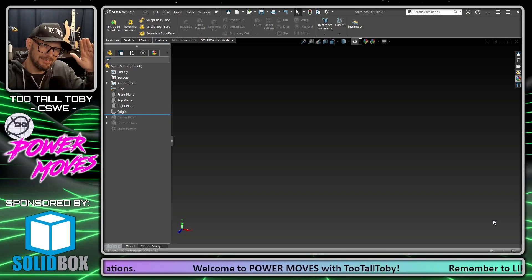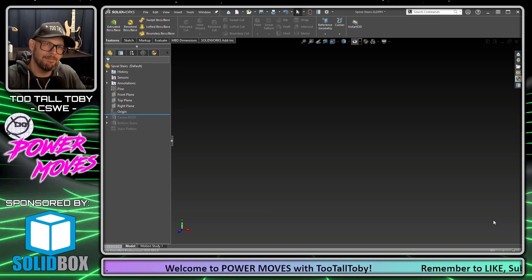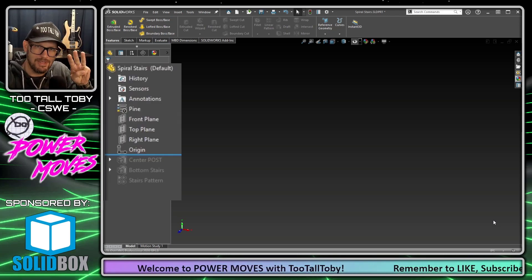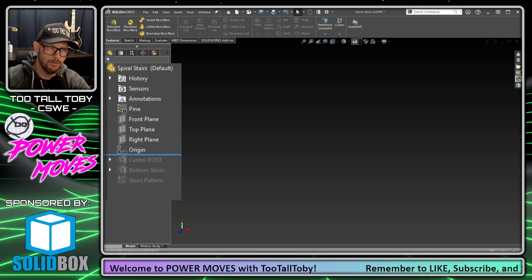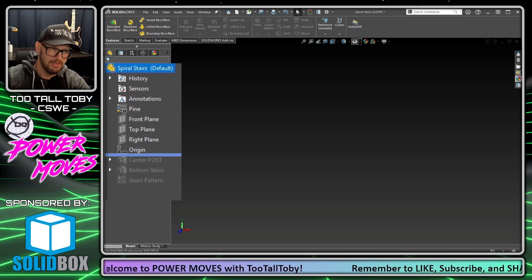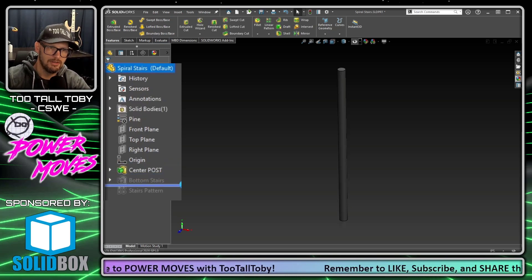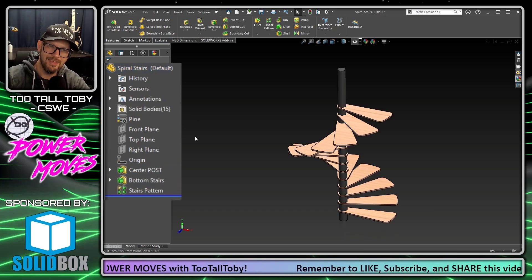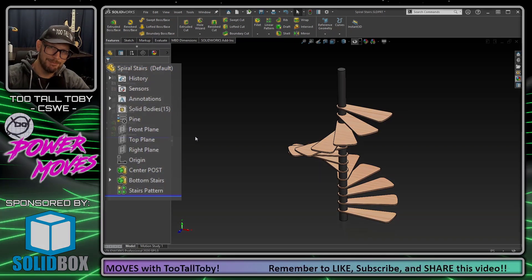Hey what's up guys, Too Tall Toby here. Today I'm going to show you how in just three features you can go from this to this to this to this in a multi-body part.